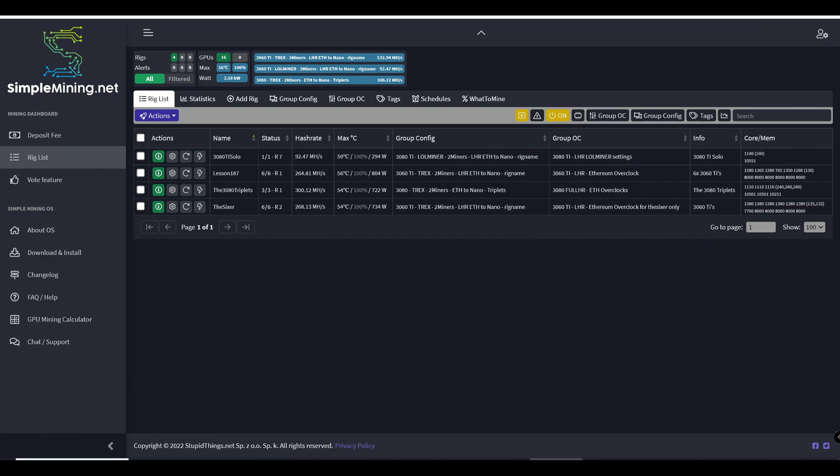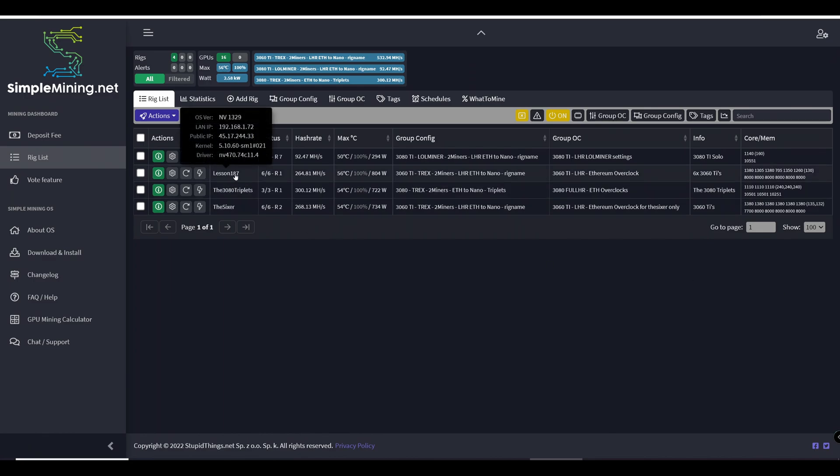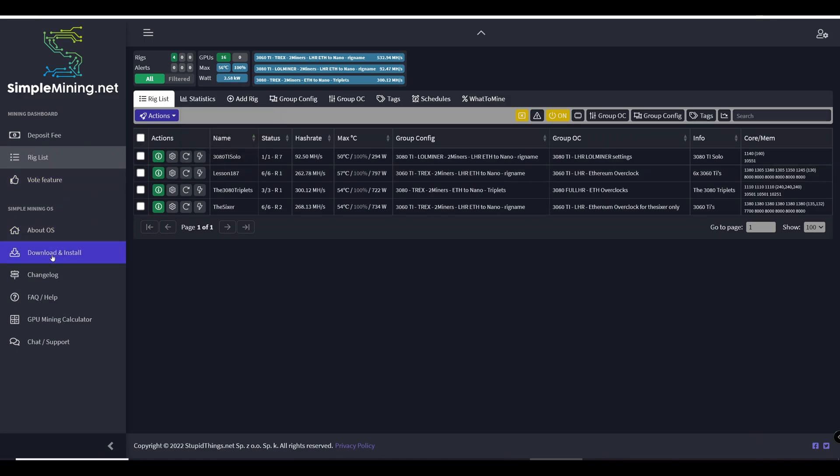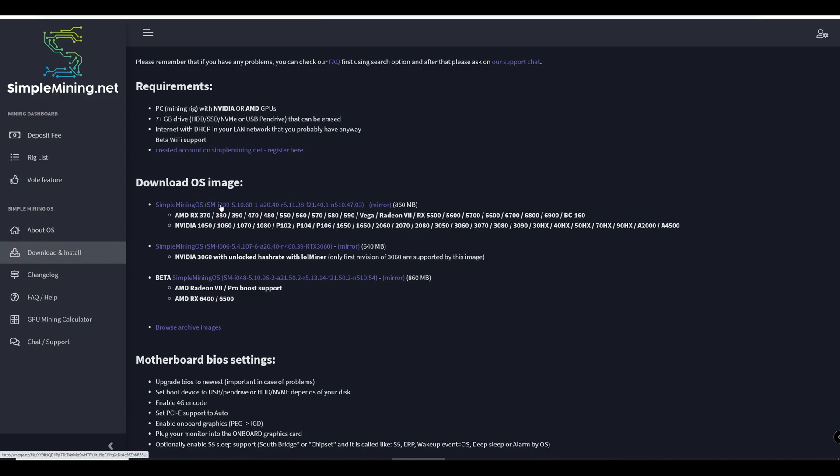So the very first thing you want to do is verify which version you have. Me, I have version 21 and I want to update it to the latest and greatest. So I'm going to go to the download and install part of the website and then look at the one that is the latest and greatest, which is version 39. So that's just for verification purposes.